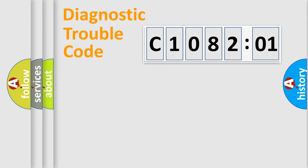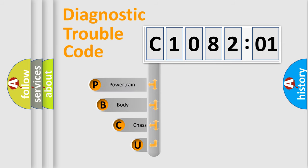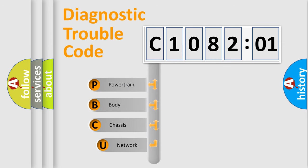First, let's look at the history of diagnostic fault code composition according to the OBD2 protocol, which is unified for all automakers since 2000.